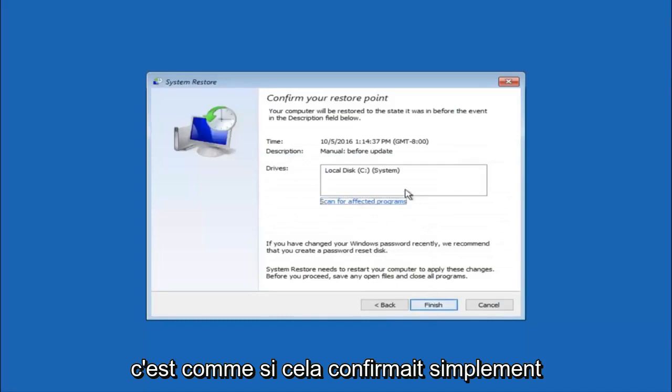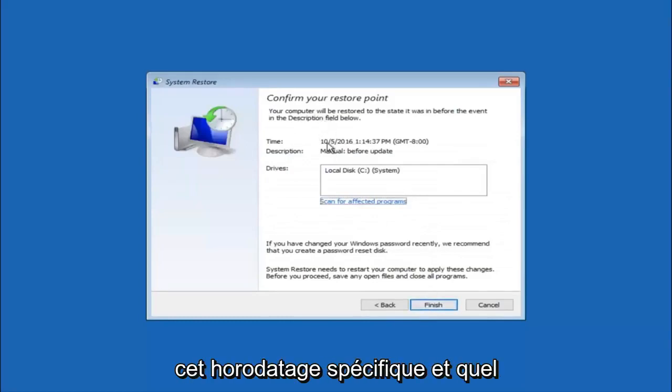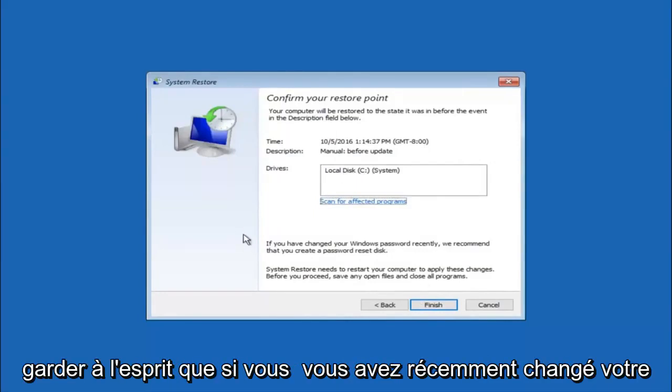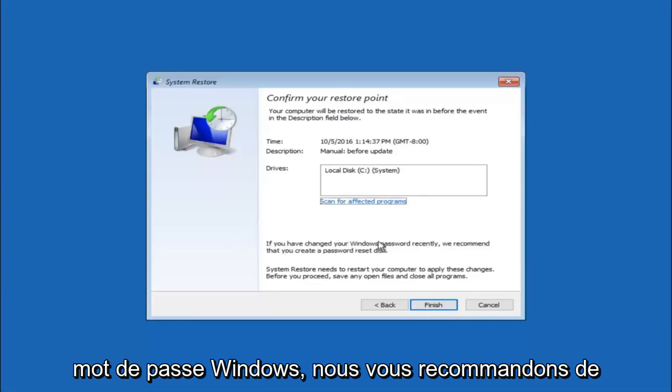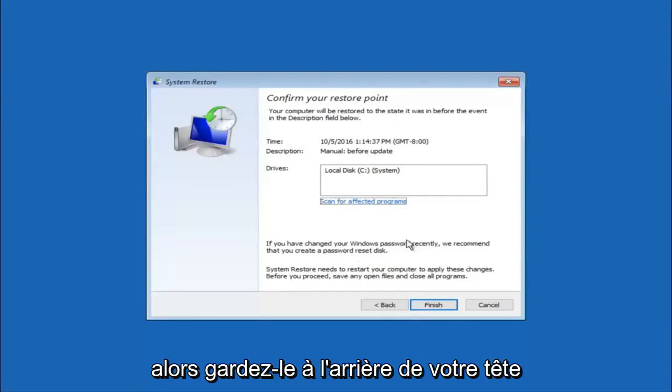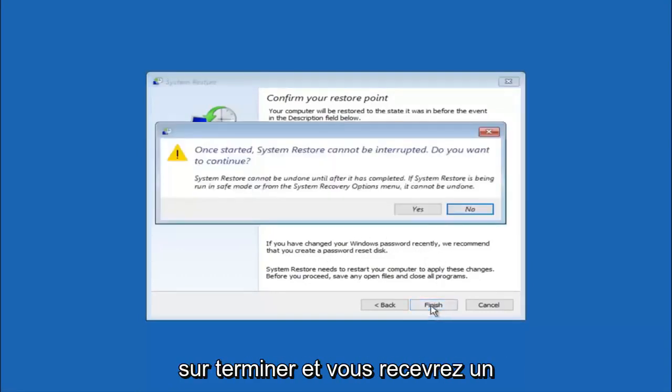This will just confirm that you are going to restore back to this specific time stamp and which computer drive it affects. Please keep in mind it says if you have changed your Windows password recently, we recommend that you create a password reset disk. Just keep that in the back of your head before you do this, and then left click on finish.